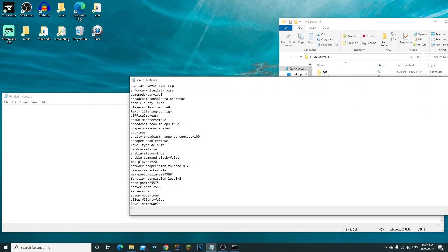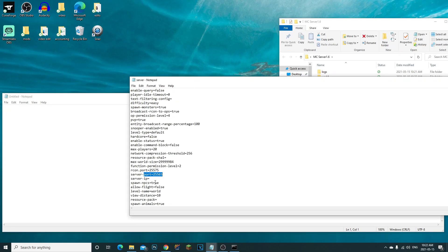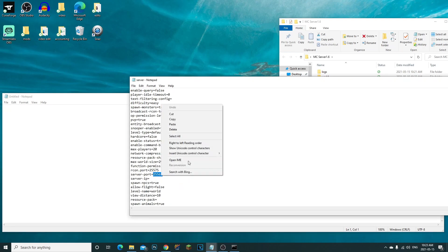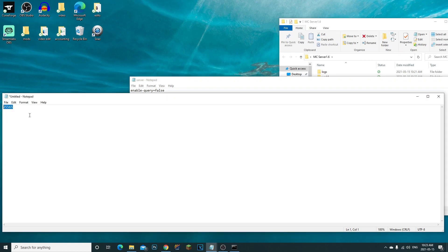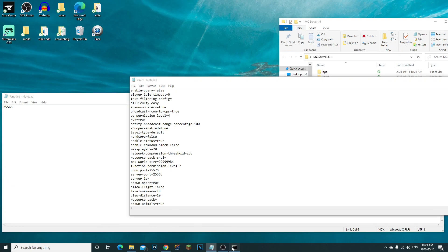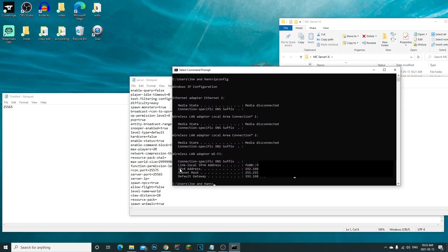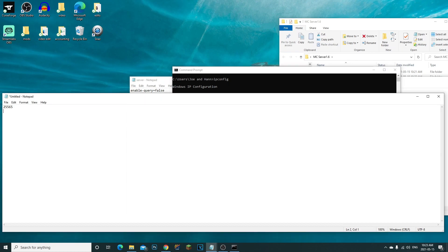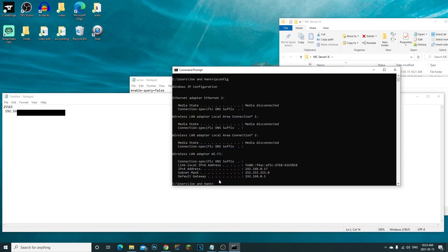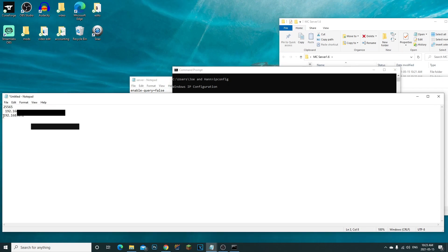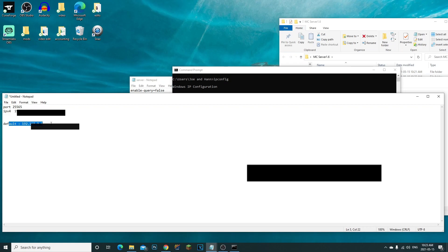In server.properties, find 'server-port' — it's 25565. Copy that into your Notepad. Then from the ipconfig output, copy your IPv4 address and paste it in Notepad too. Finally, copy your Default Gateway and paste it below so you have the port, IPv4, and default gateway all noted down.